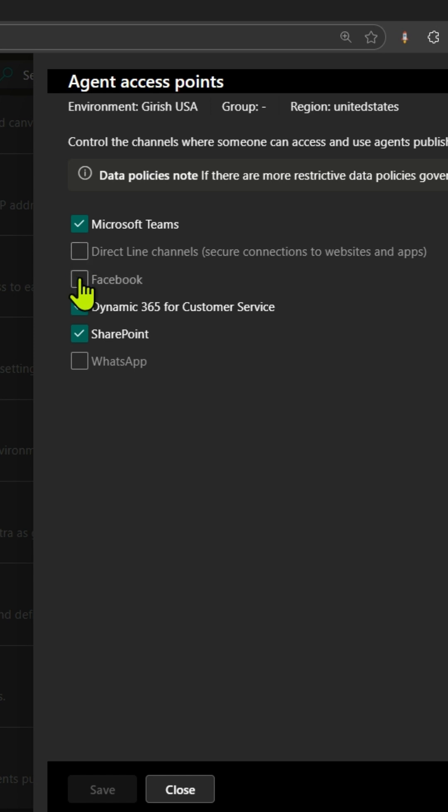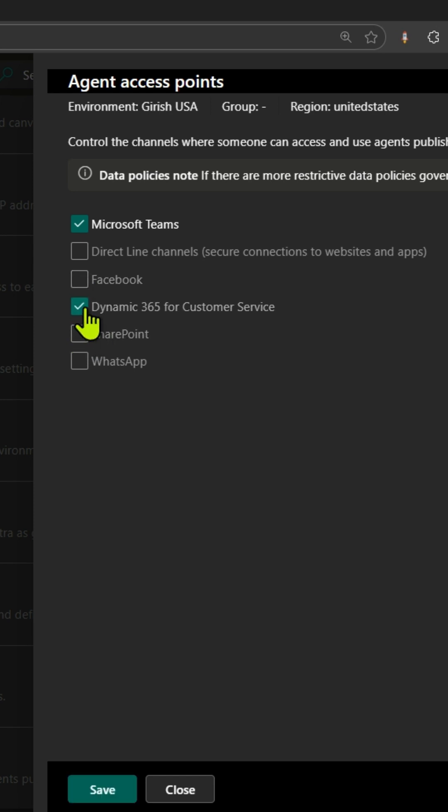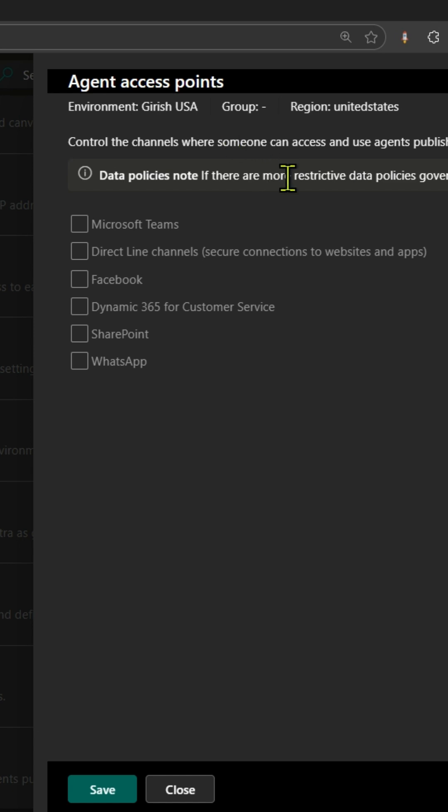Now in this case, Facebook and WhatsApp is unchecked. I can also unselect SharePoint, Dynamics 365 Customer Service, or Microsoft Teams. So this is how you can control the channels where someone can access and use agents published from Copilot Studio.